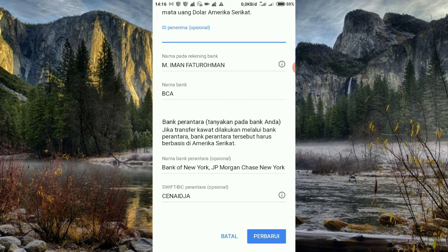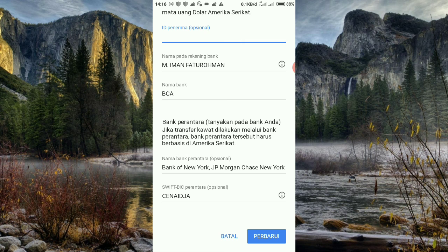Itu saja tutorial dari saya bahwa ada perbedaan akun yang lama dengan akun Adsense yang baru. Lebih simpel, tapi potongannya pun lebih nyaman juga. See you next video. Assalamualaikum warahmatullahi wabarakatuh. Terima kasih telah menonton!